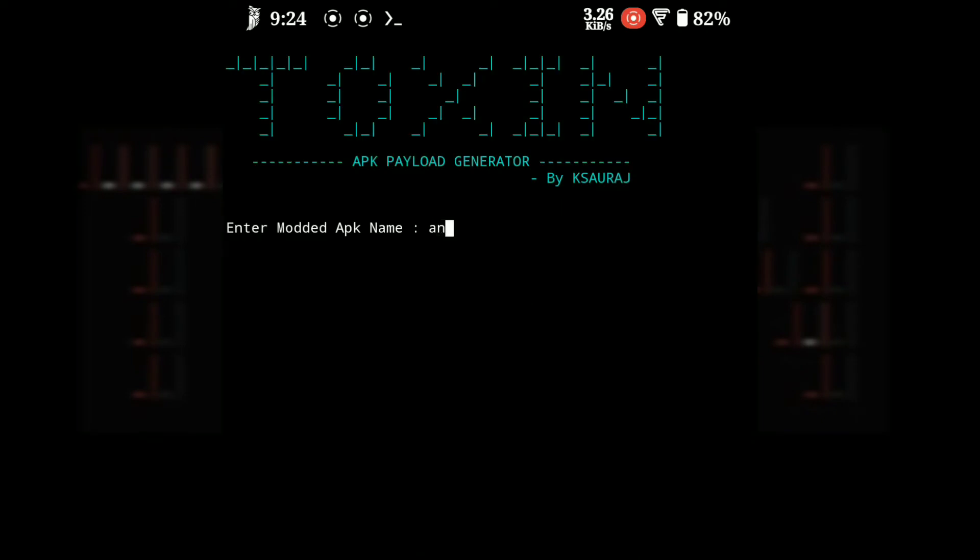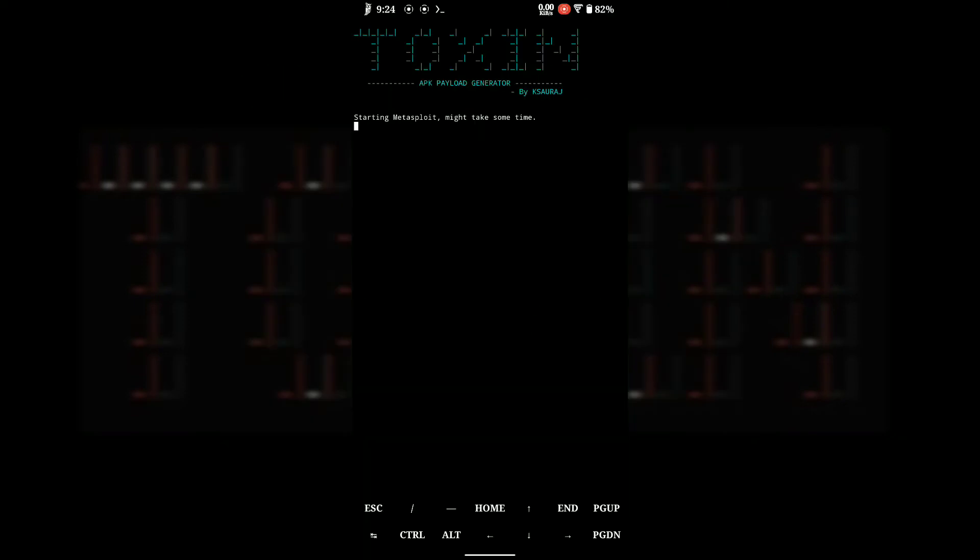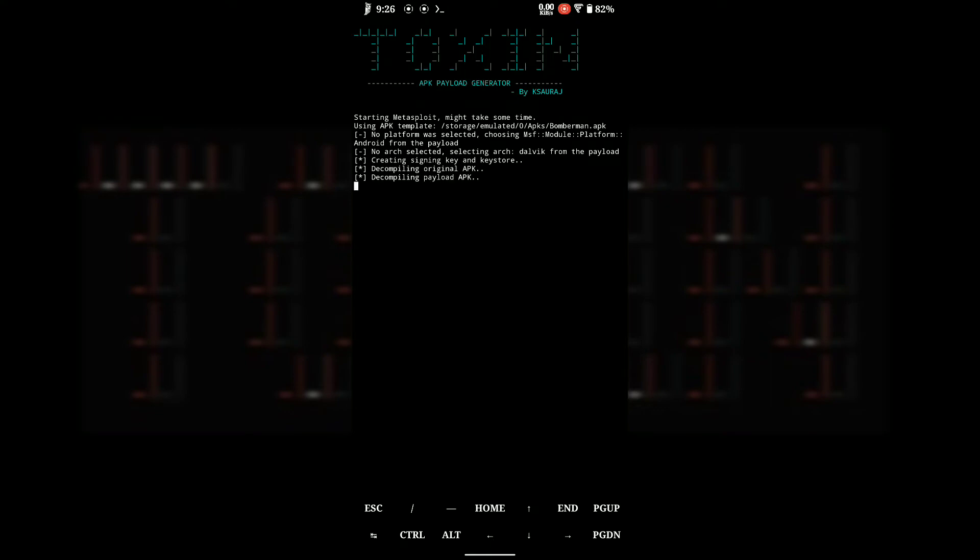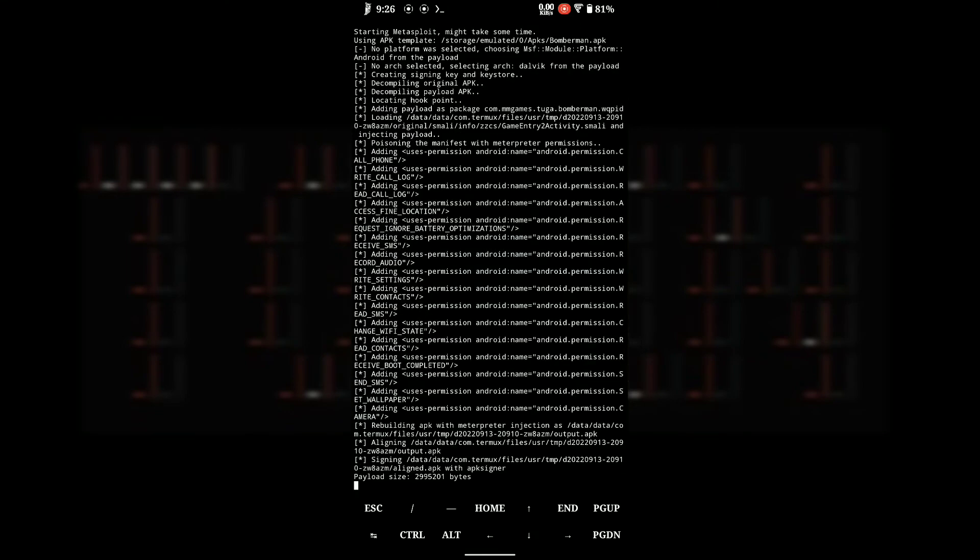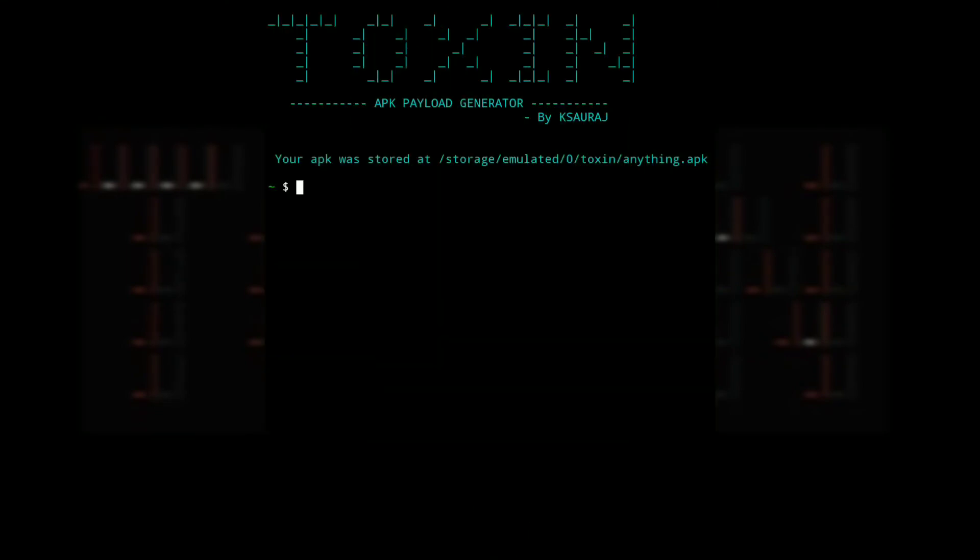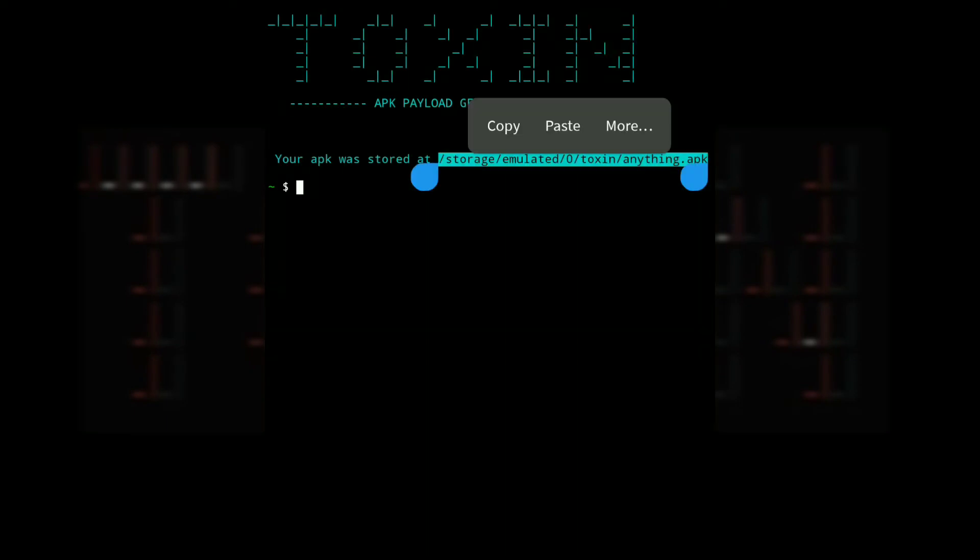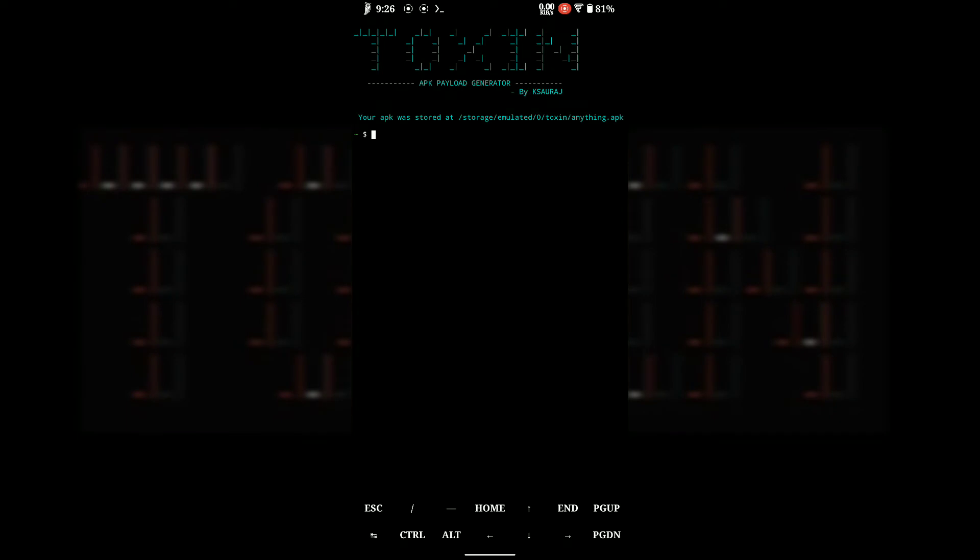Now enter the name for the mod APK which will contain the payload. As soon as you press enter, the tool will start generating the mod APK. This might take some time depending on APK size, generally 5 to 10 minutes. After successful completion, you can find your APK in internal storage inside the toxin folder.